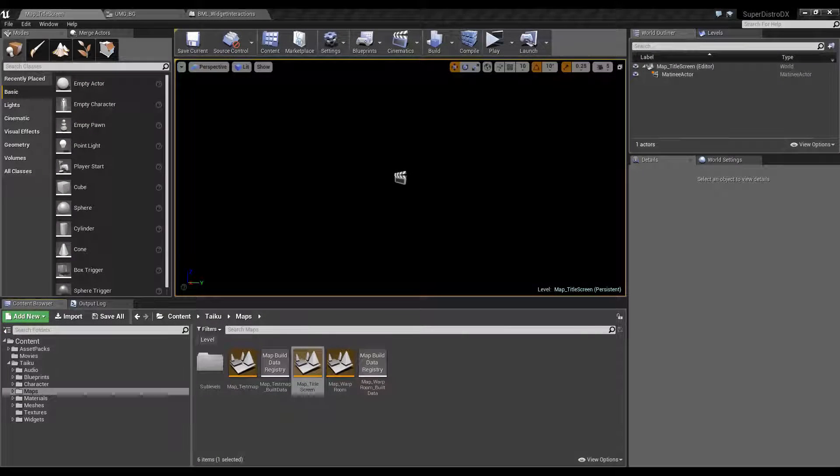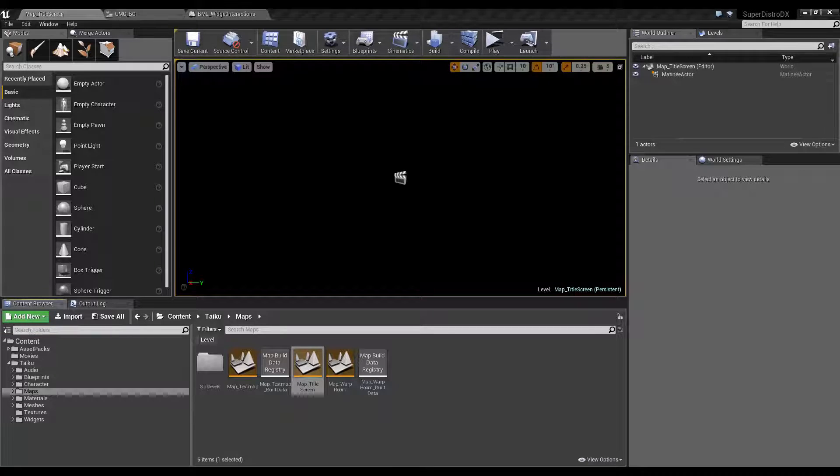Hello everyone and welcome to a quick tutorial showing you how simple it is to use a controller with UMG for navigating your menus. As you can see here, I've got an example project.